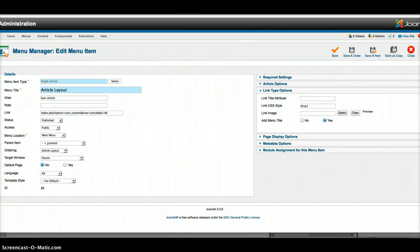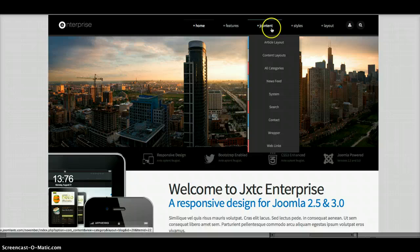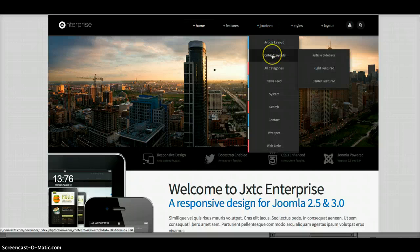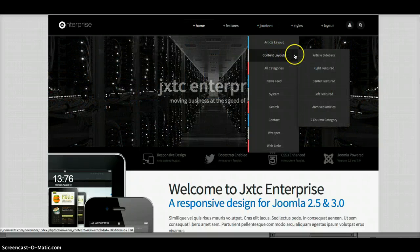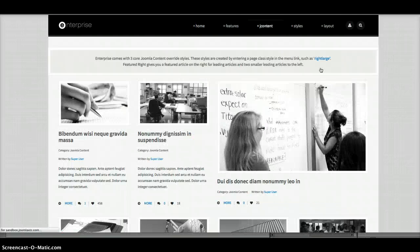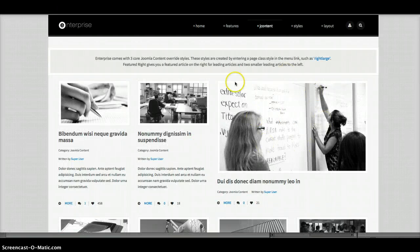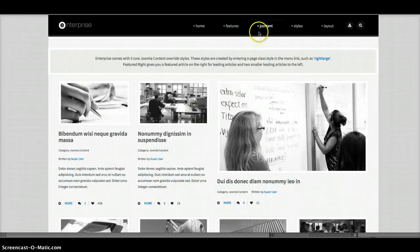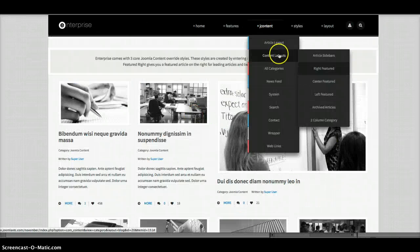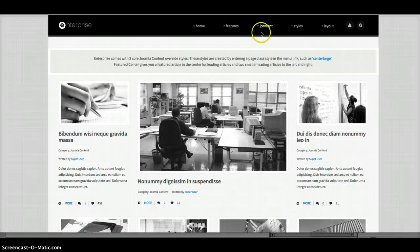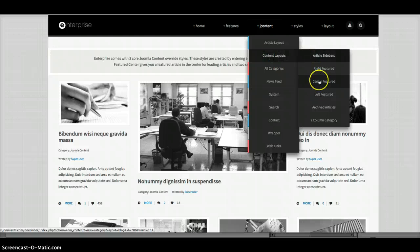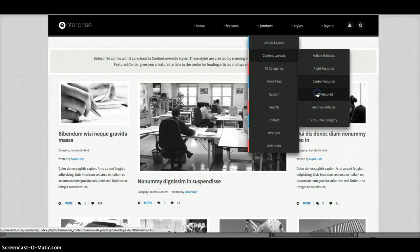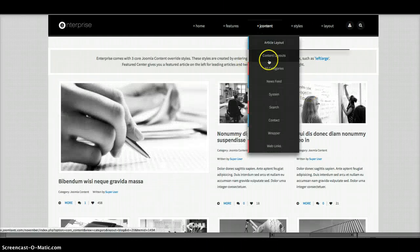Let's take a look at our Joomla content. We have some nice content layouts in here. We have a right featured content layout which puts a big featured one here. Two smaller ones and then more down here. We also have a center featured. And we have a left featured.